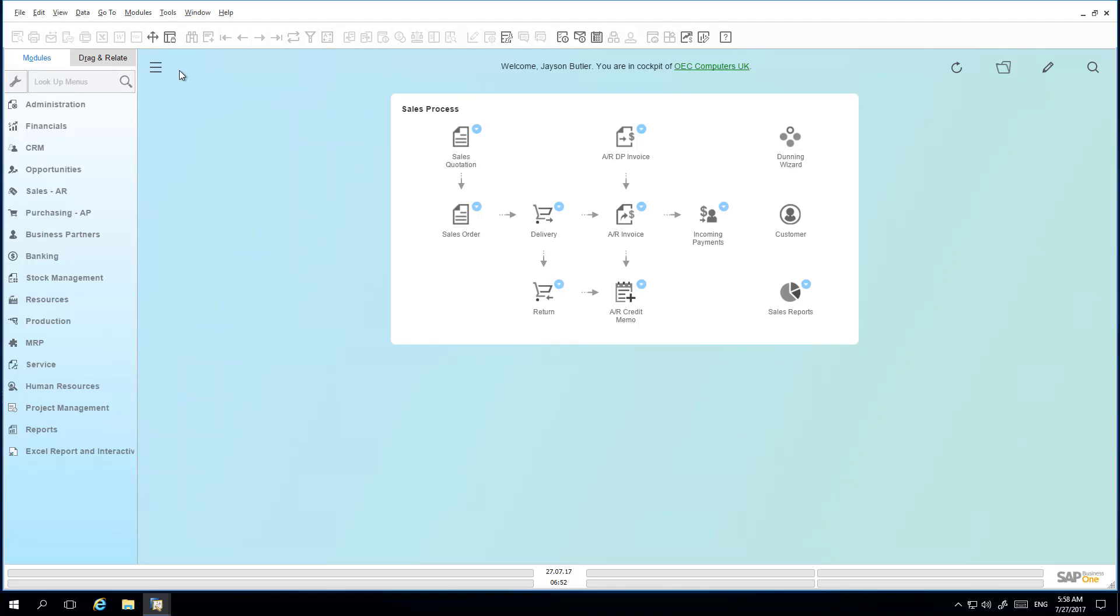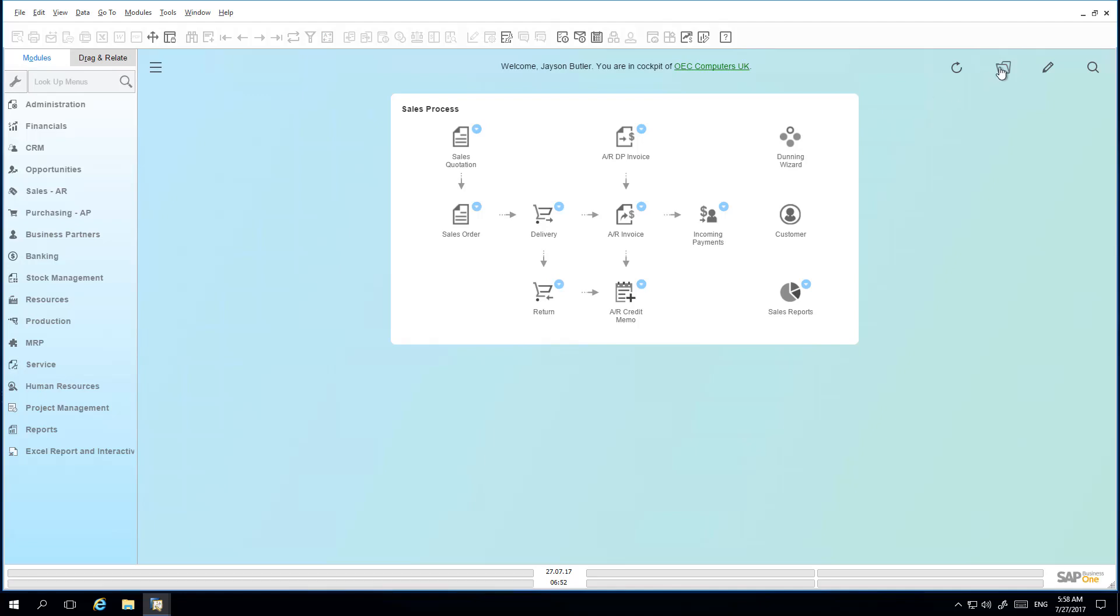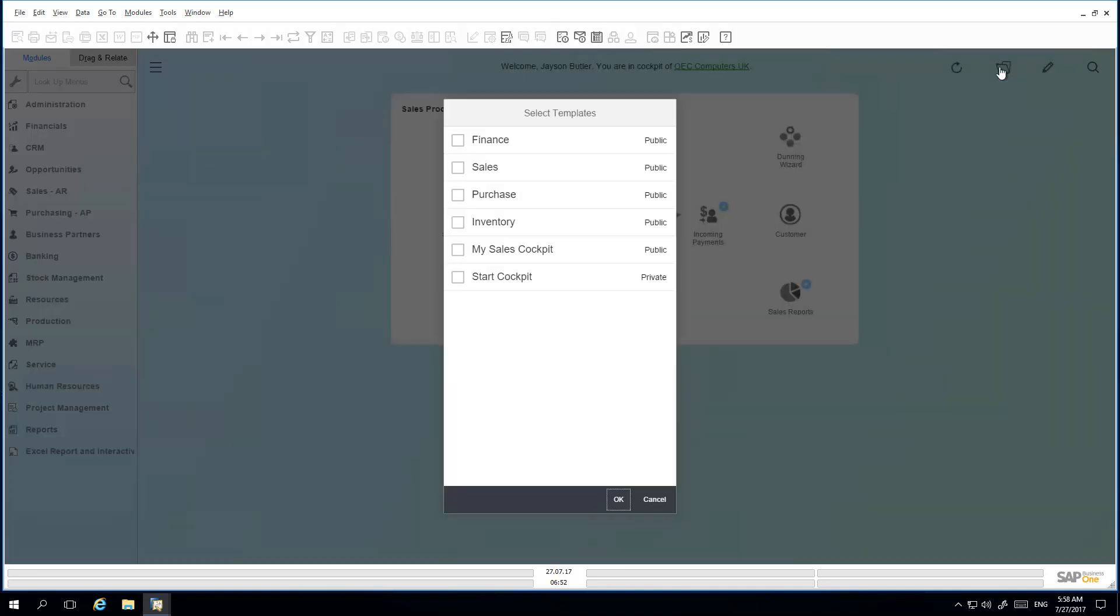Jason has the possibility to select a different cockpit, and to do this he clicks on the folder icon and then from the Select Templates list is able to select a template. In this case he is going to select the Sales template.